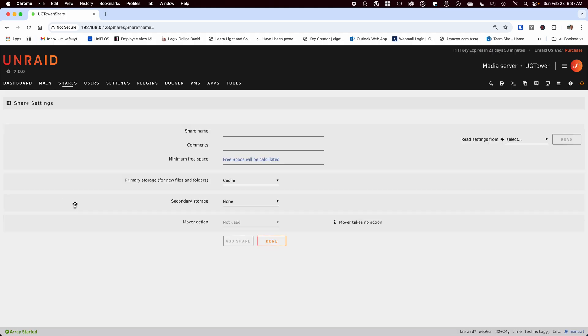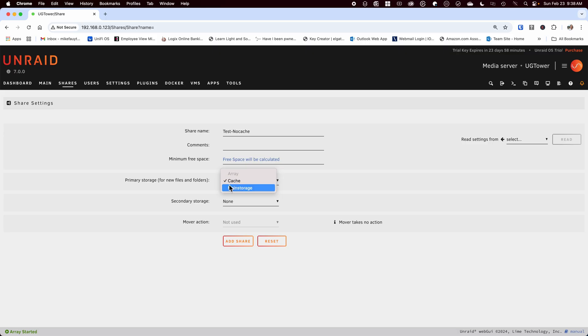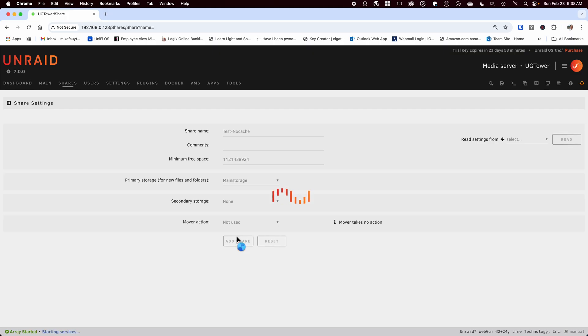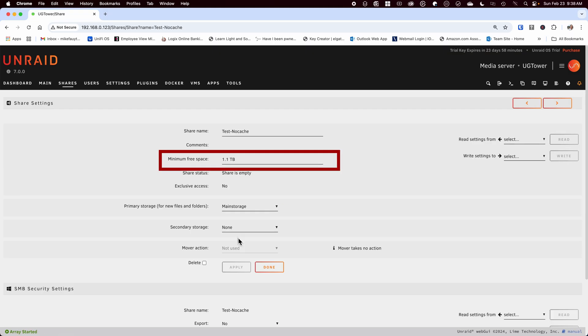Let's click on add a share, give it a name and for now keep the minimum free space alone so you can see what happens. Next set the primary storage to your main pool which for me was the main storage. The secondary storage will be none and click on add share.